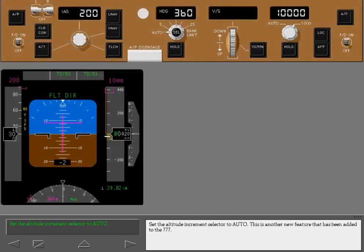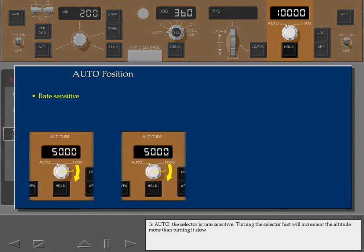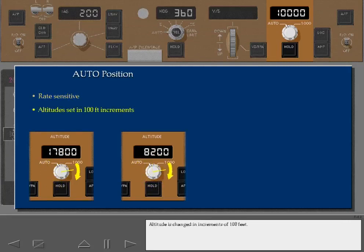Set the Altitude Increment selector to Auto. This is another new feature that has been added to the 777. In Auto, the selector is rate sensitive. Turning the selector fast will increment the altitude more than turning it slow. Altitude is changed in increments of 100 feet.